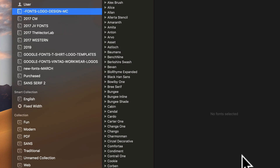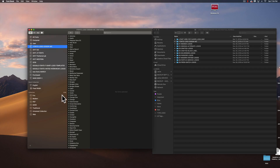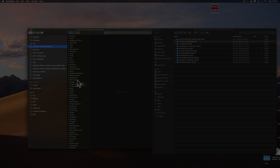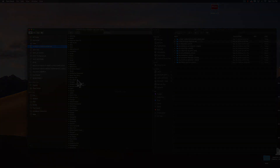If it says major problems, don't install it. But now these fonts are installed, and when we open up the logo templates, they'll be properly formatted. Thanks for watching.